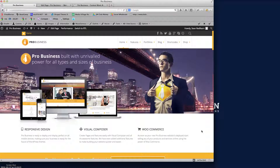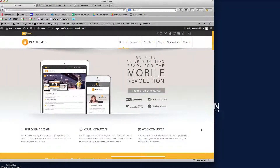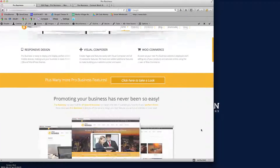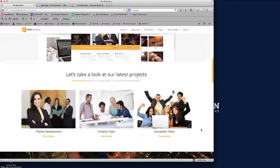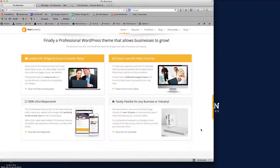Hi there guys, welcome to this video tutorial for the Pro Business theme. What I'm going to do here is show you how to create the different content blocks that we've created within this theme for you. These are the few that we've used on the home page.